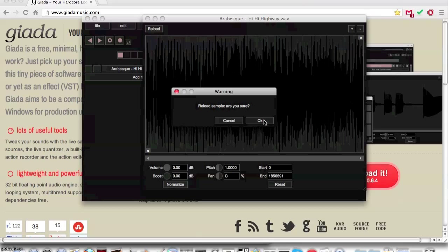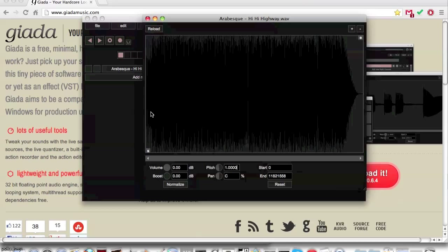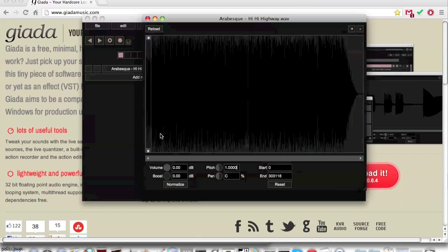Let's demonstrate one of these features. Highlight your sample and right click and select start/end here. Now let's play the sample.